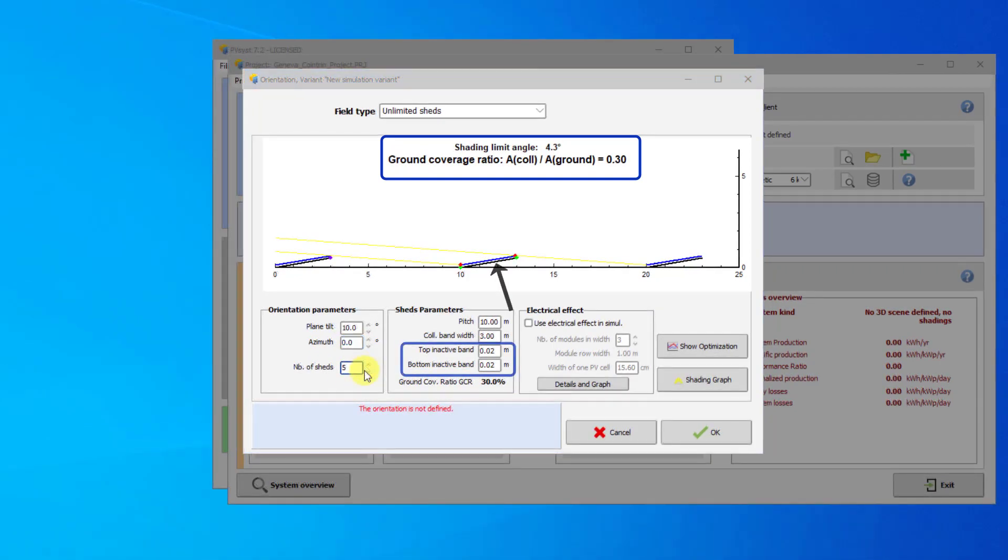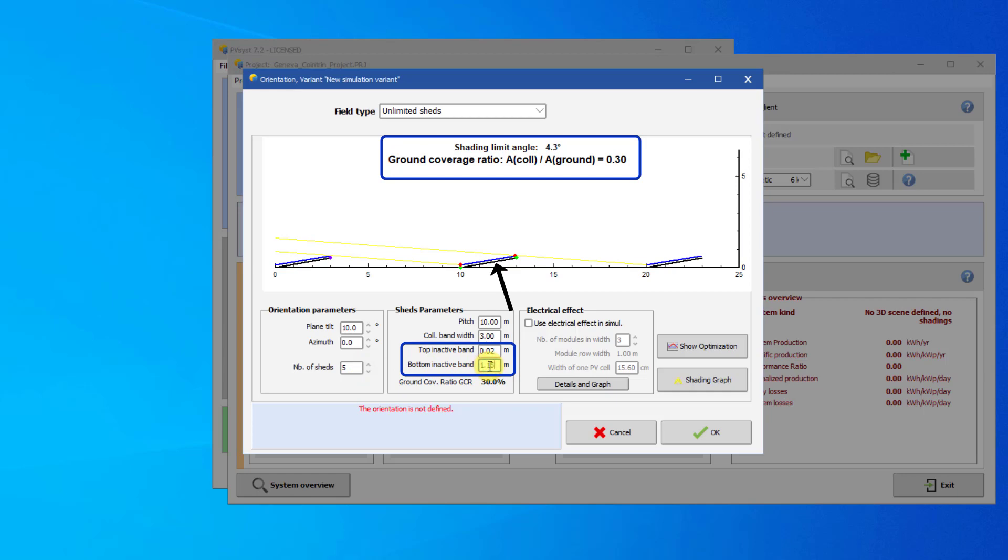The inactive bands are part of the support structure, which are not covered by the PV modules. Modifying the bottom inactive band does not change the mutual shading results. Modifying the top inactive band, on the other hand, does.